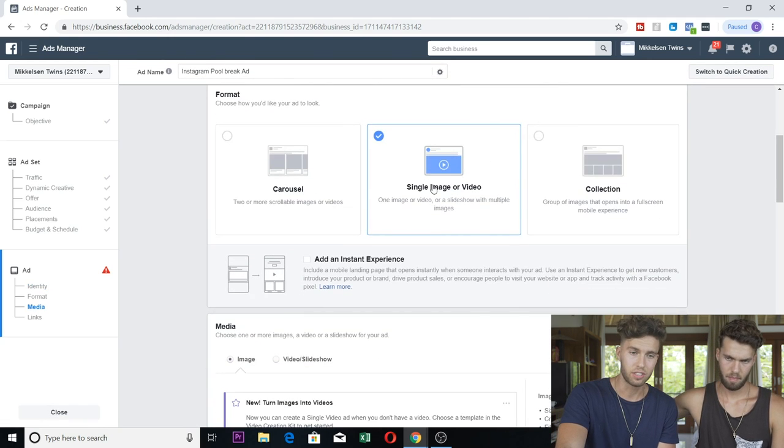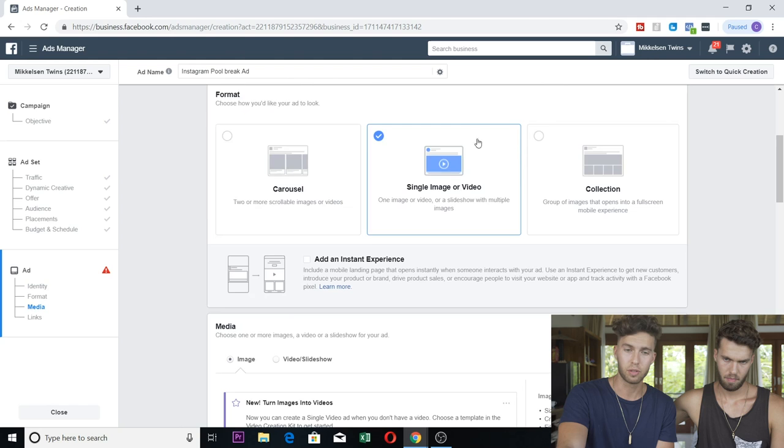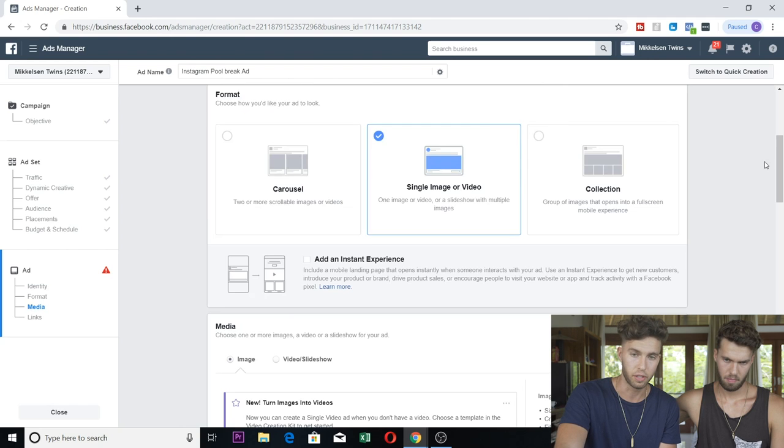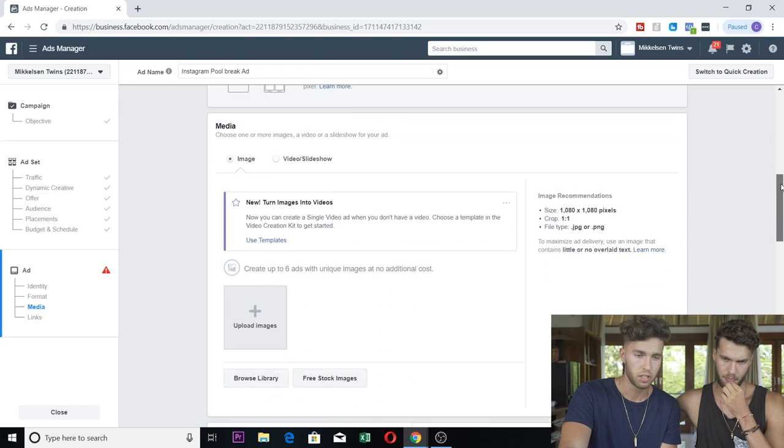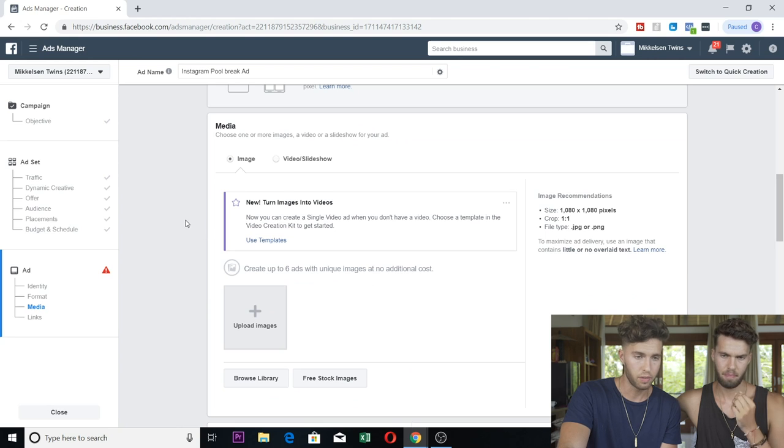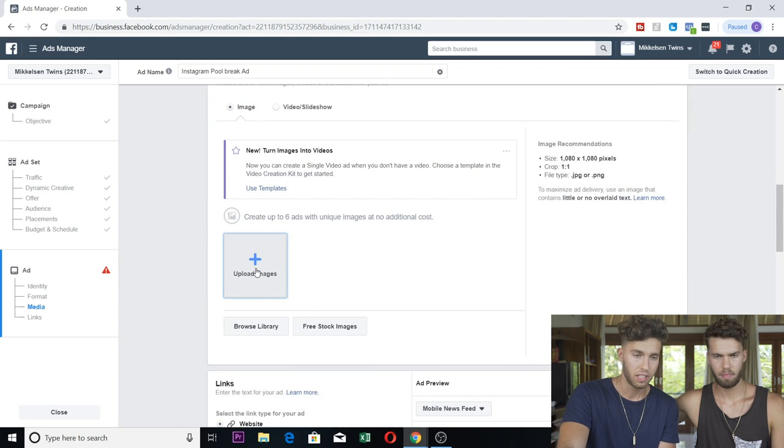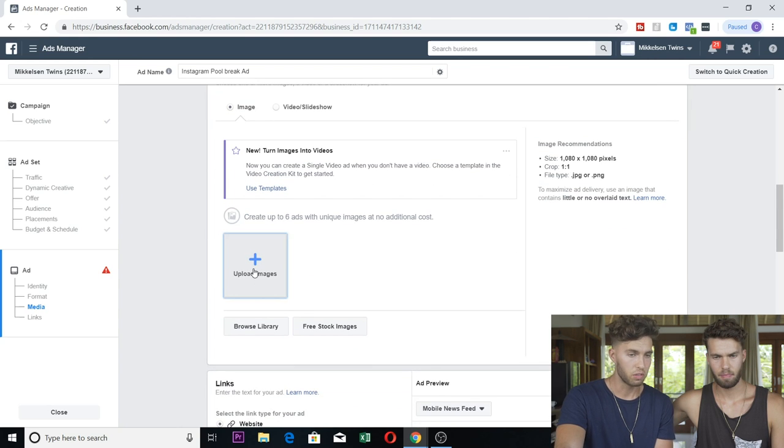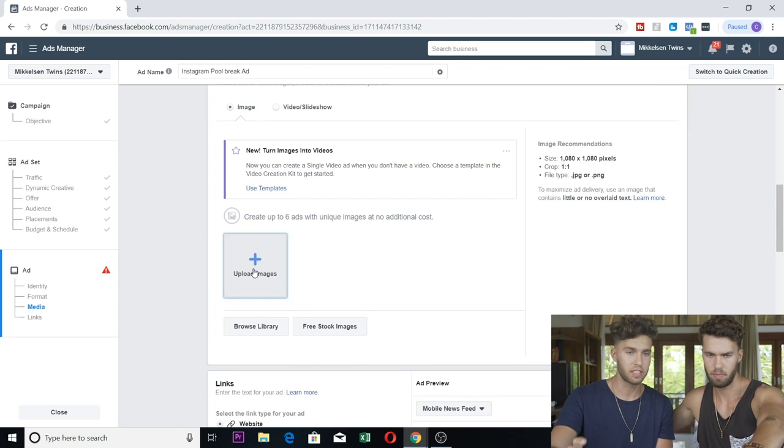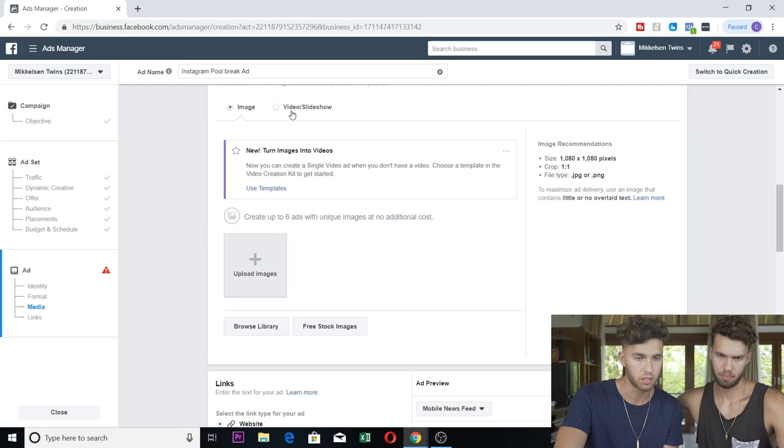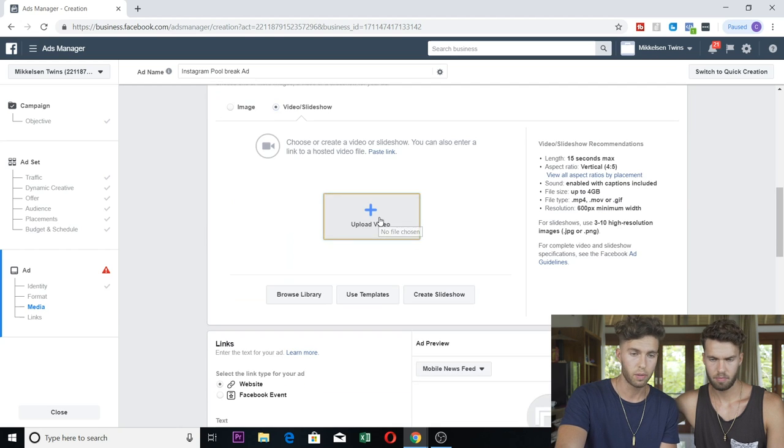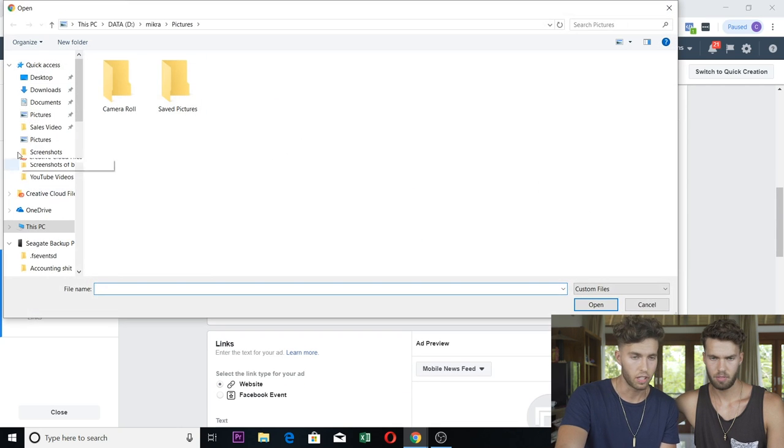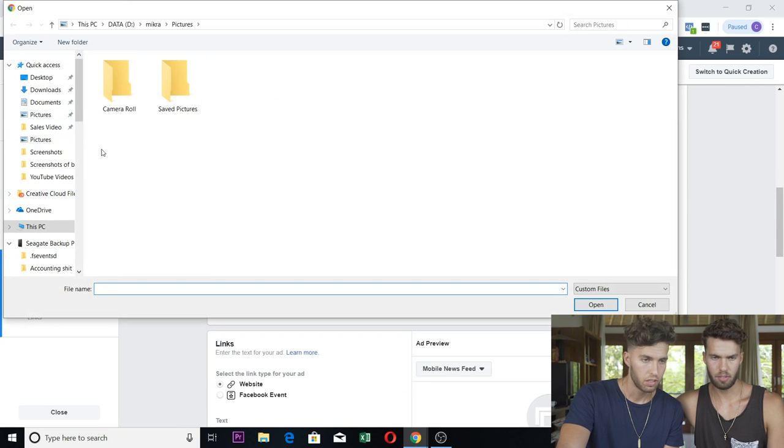Down here format is just single image or video. It's going to be a video, what you're going to want to run. Scroll down, media, really simple. Upload the video, it has to be 15 seconds or less. Upload the video, click on here. It's not saved on here, but you either click there or you could drag and drop right in there. It takes like a minute to upload.